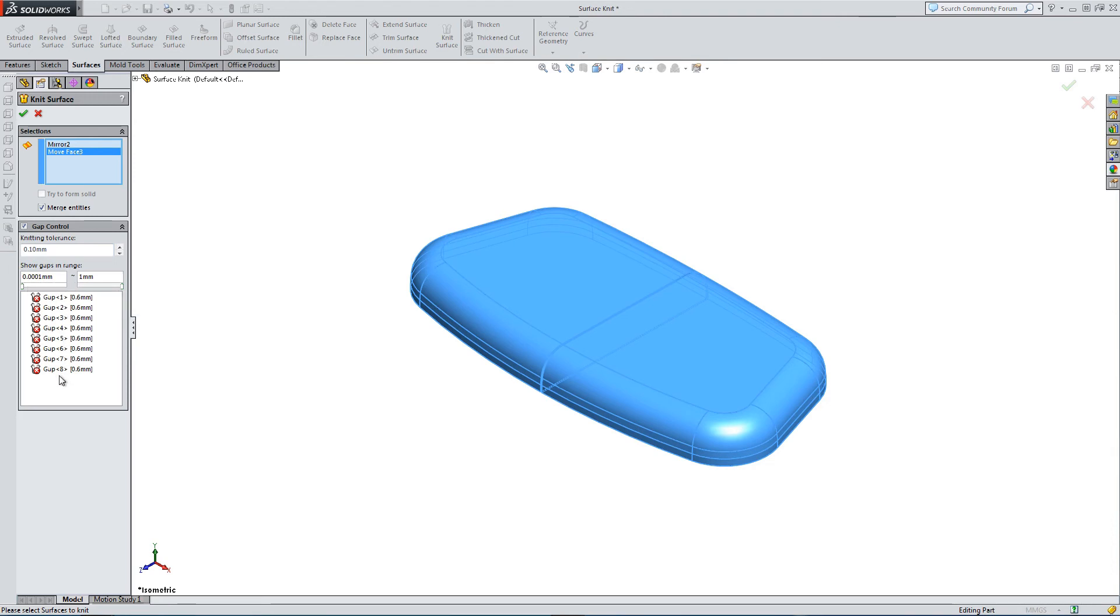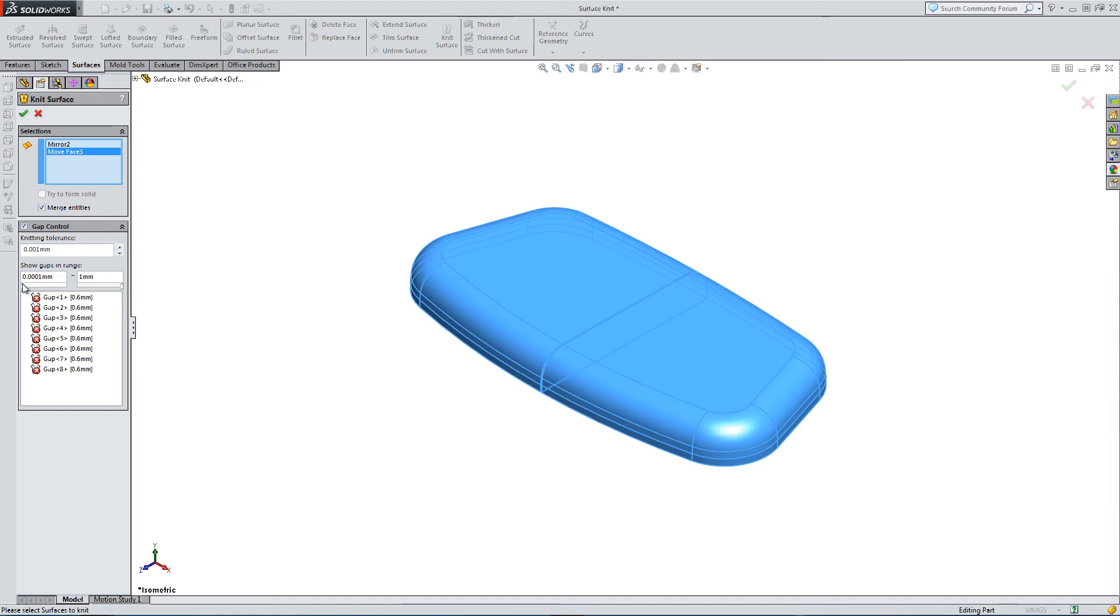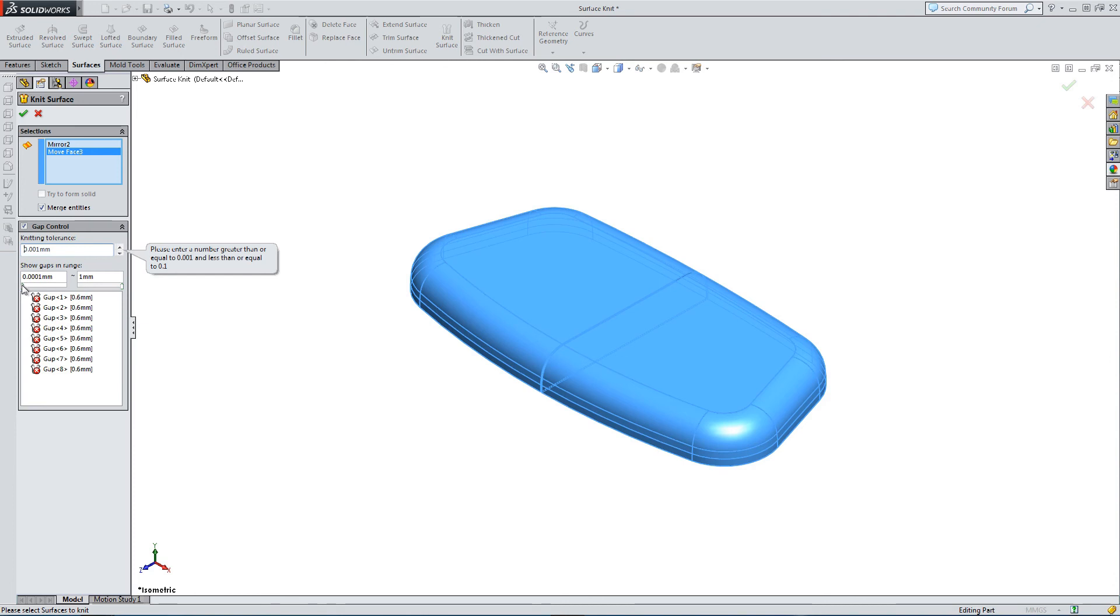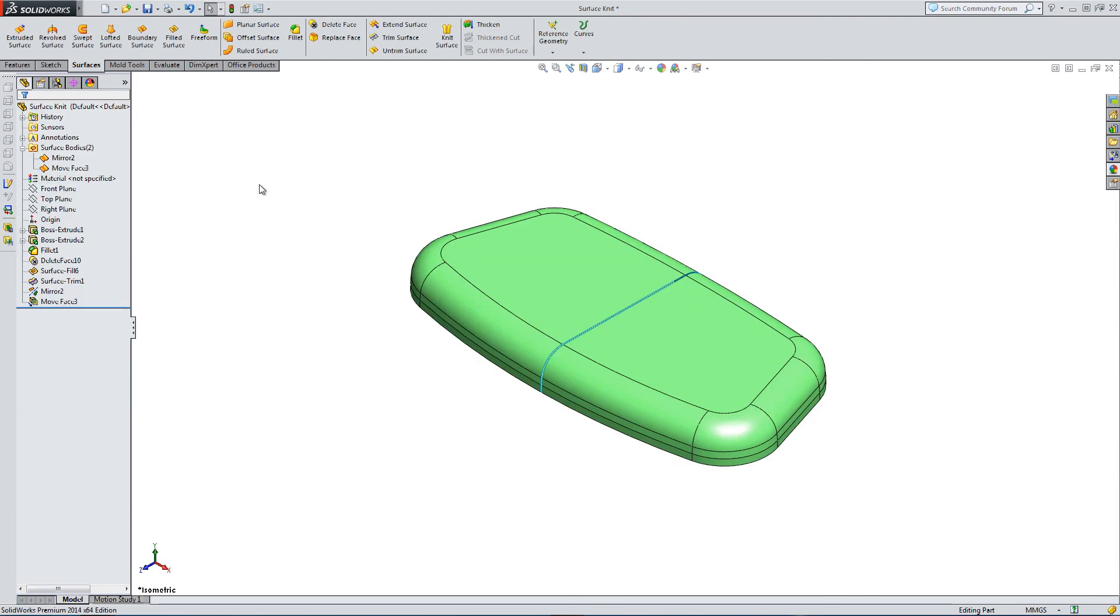And we're not going to be able to merge these gaps. The merge entities option is available, but the try to form Solid option has disappeared. So there are limitations to how big a gap SolidWorks can try to fill in the missing data. That's just something to be aware of. Here I'm trying to account for the tolerance range. But it looks like 0.1 is really the largest kind of gap that we can put together.